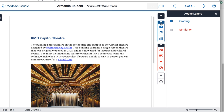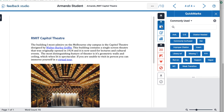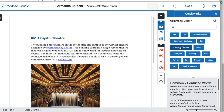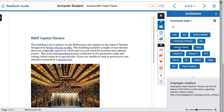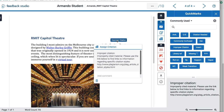First we'll go into grading. The first tool is quick marks — these are little marks that you can drag and drop onto the page. When you click on individual quick marks you'll notice there's additional information displayed at the bottom. You can drag and drop a quick mark onto the page, and when a student comes along they can click on it to see the additional information.